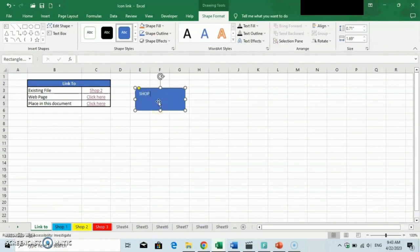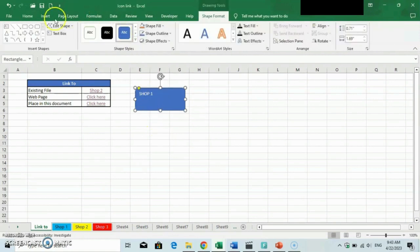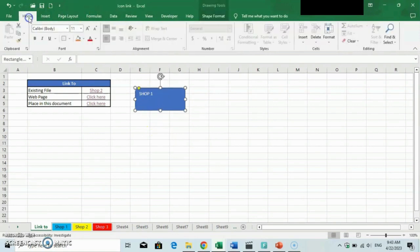Here, we will use this shape to create a link to the Shop1 sheet. So we label this shape as "Shop1 Sheet".